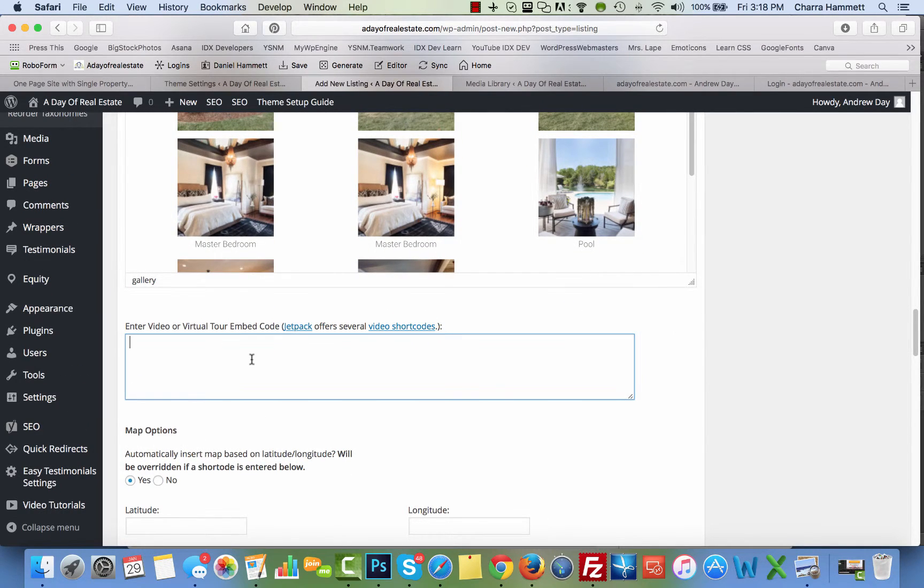If you have a video tour, if you've uploaded a video to YouTube, or if you have another video service, you can insert the code right here.